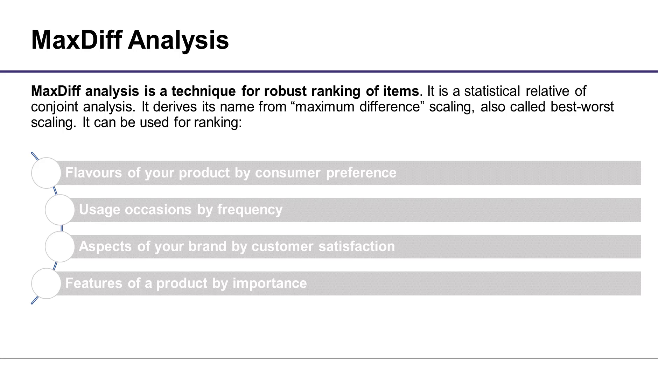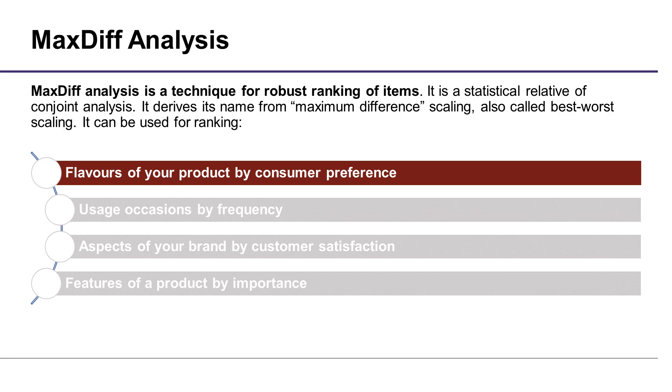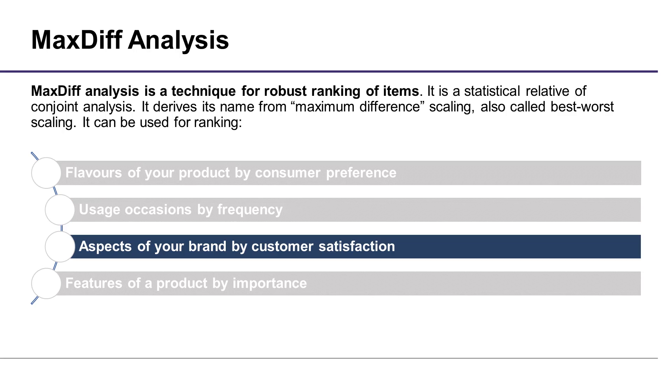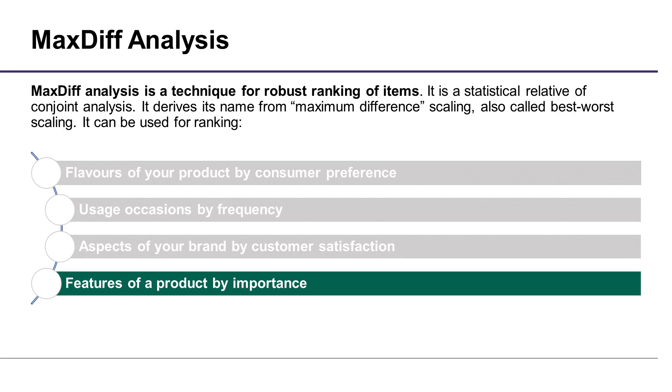MaxDiff can be used for ranking things like flavors of your product, usage occasions, aspects of your brand, and product features.